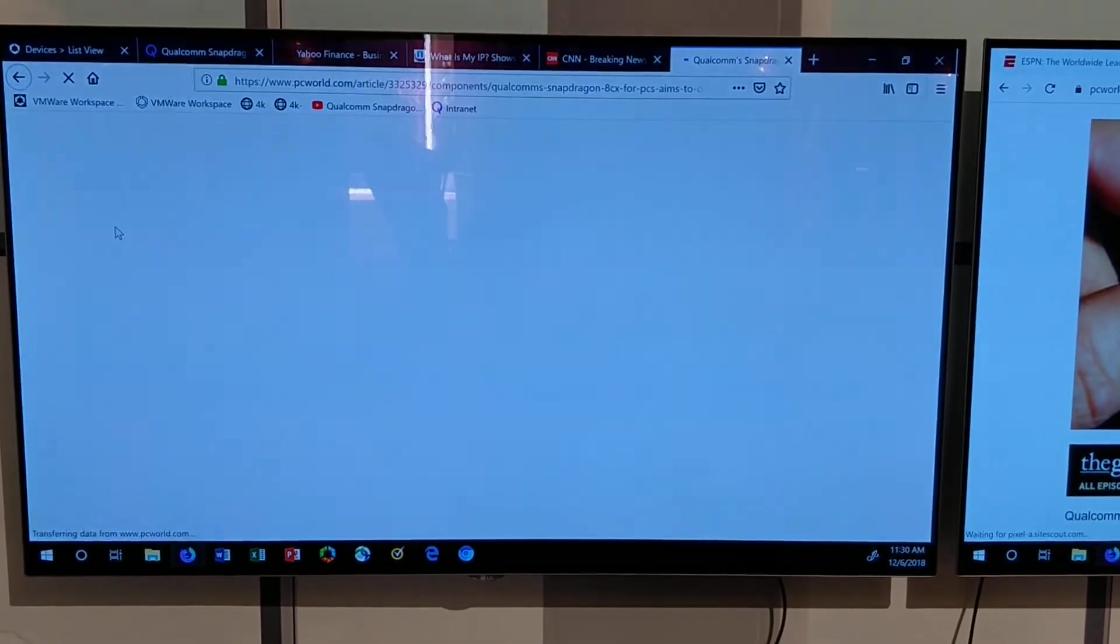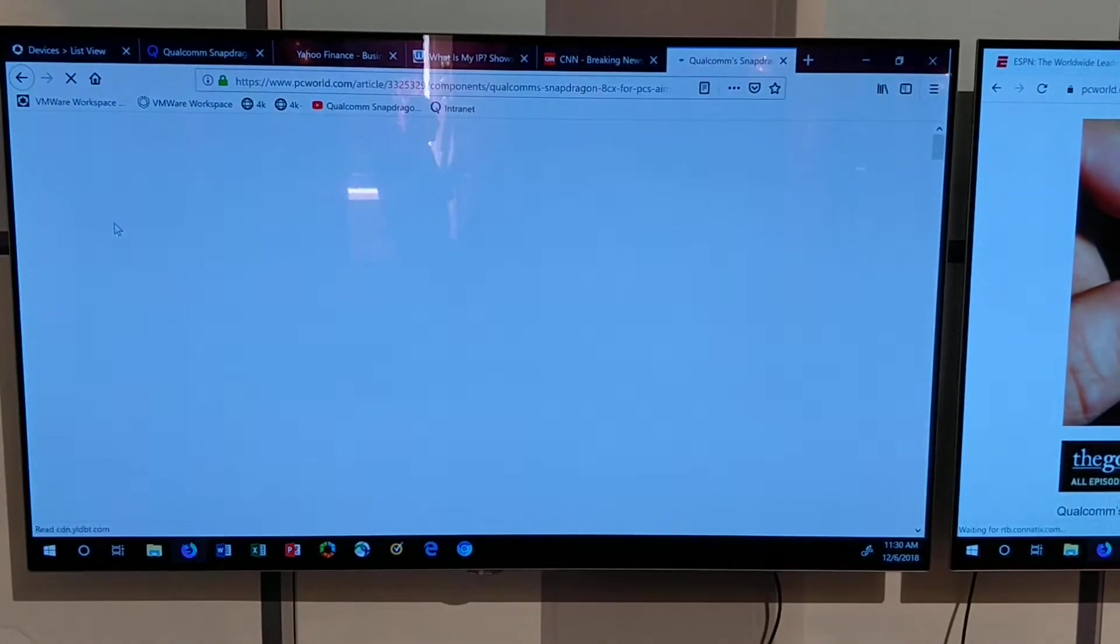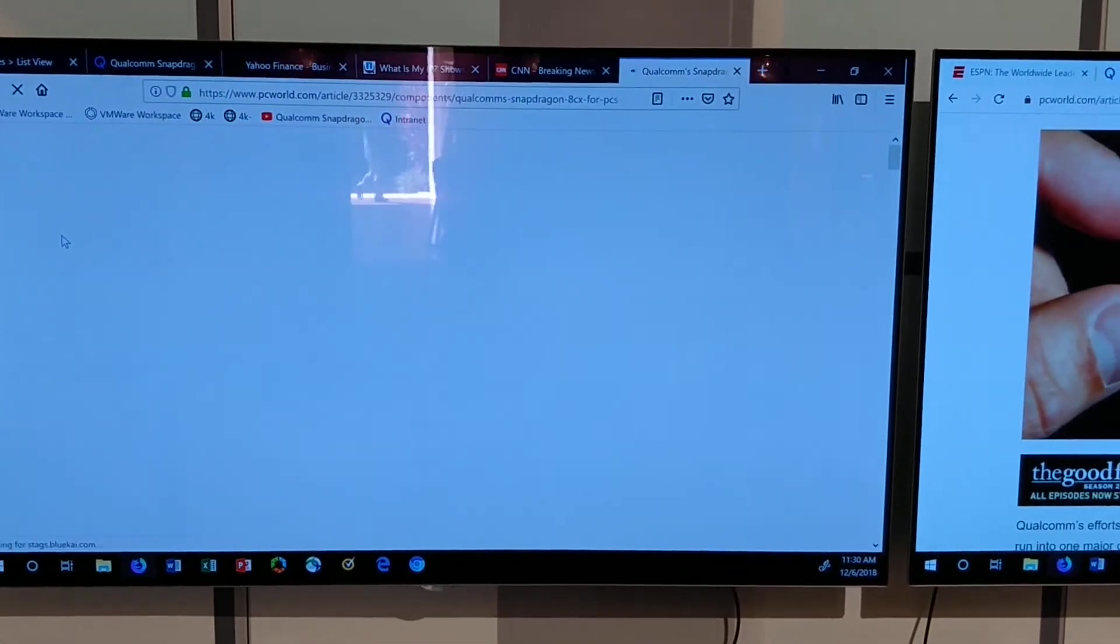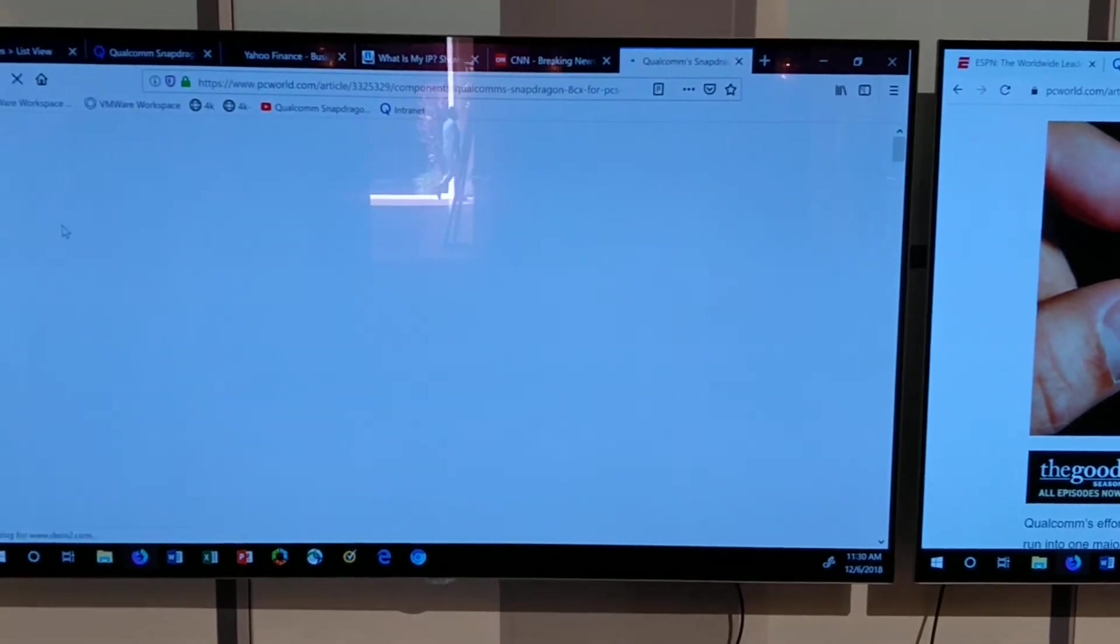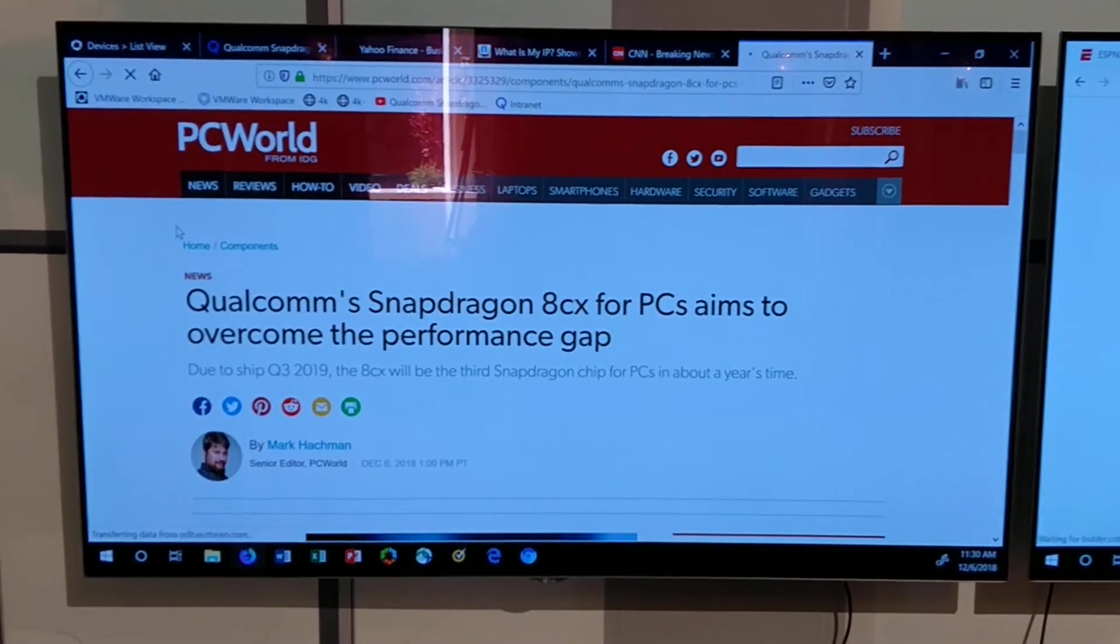Well, that happens to be that story right on top there. Hopefully we'll see a little bit more of that later on today.